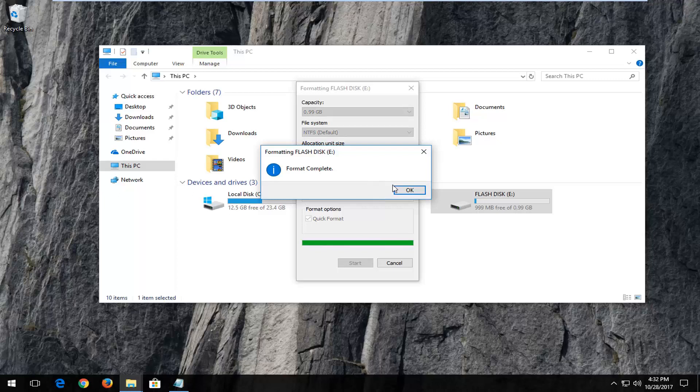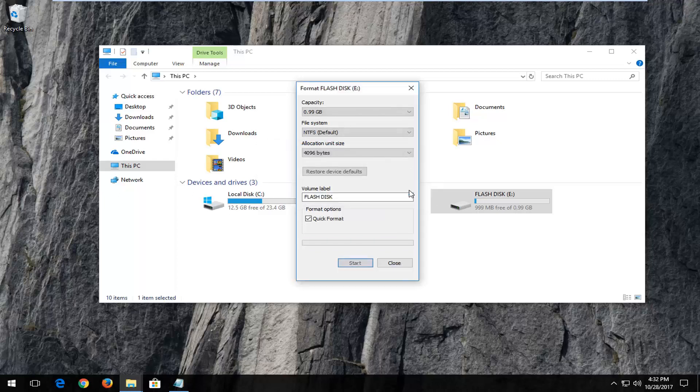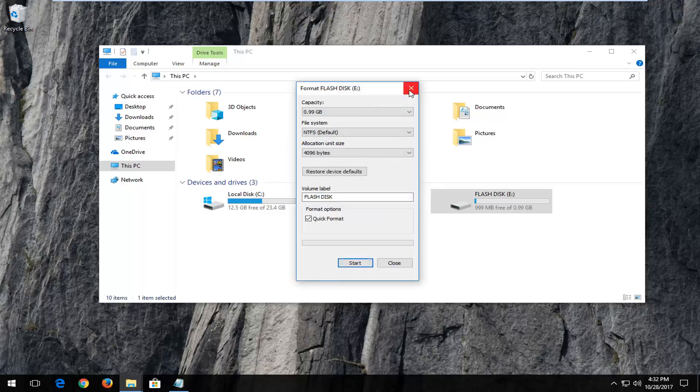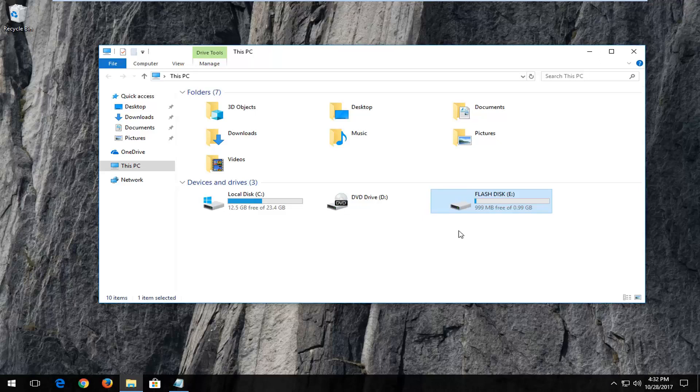Should say format complete pretty quickly. So left click on OK again to close out. And at this point you should be good to go. The flash drive should have an NTFS file system type.